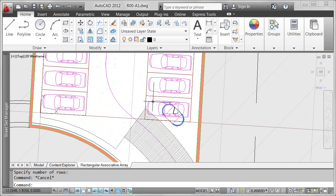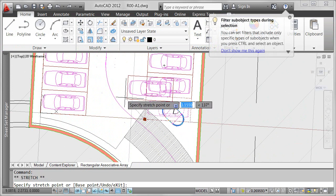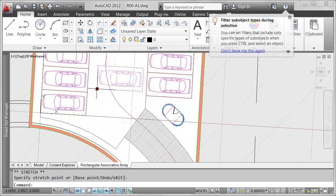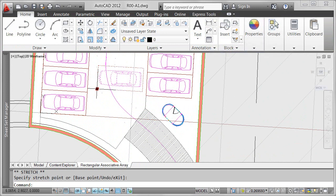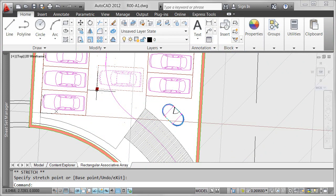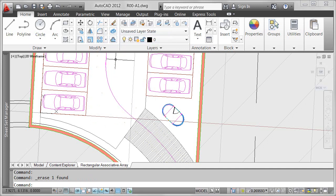With associative arrays in AutoCAD 2012, this irregularity is no problem. Pressing the control key, I can select individual items in the array. If I had somewhere else to put this parking spot, I'd move it, but since I don't, I'll just erase it.